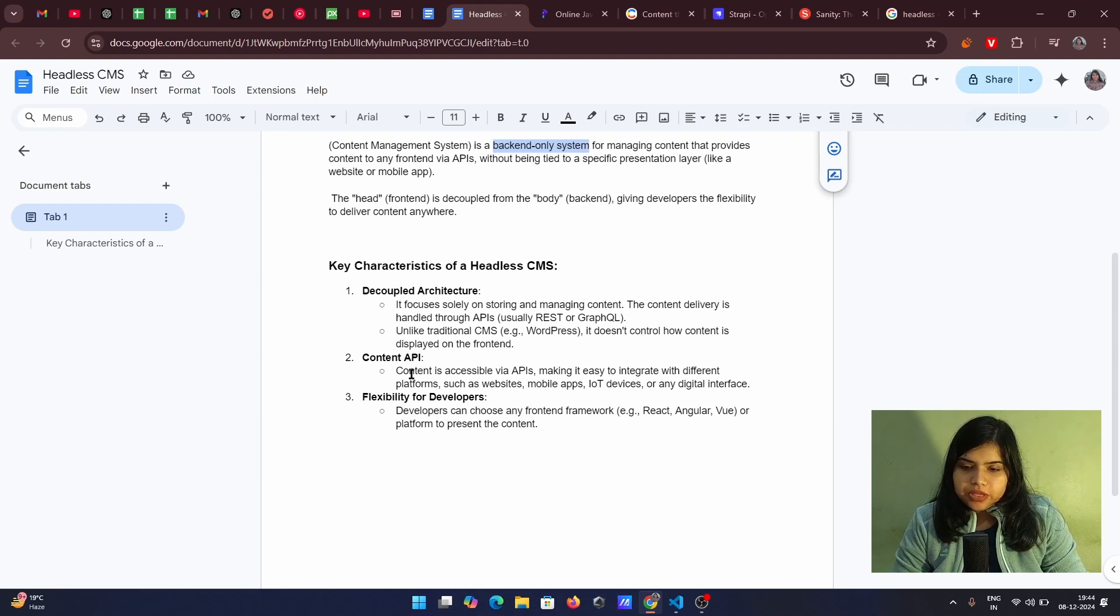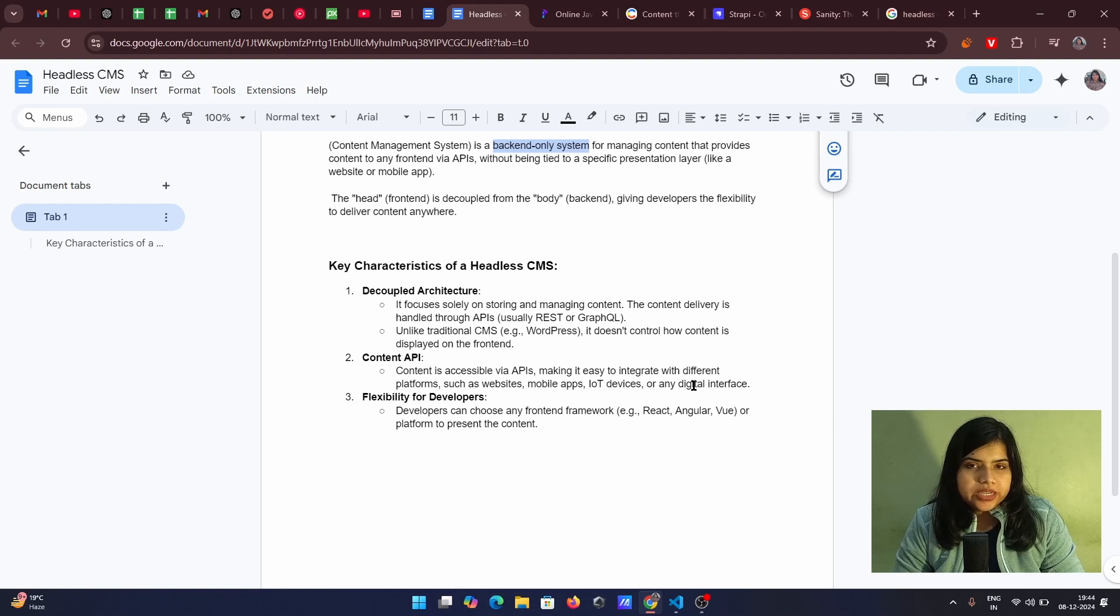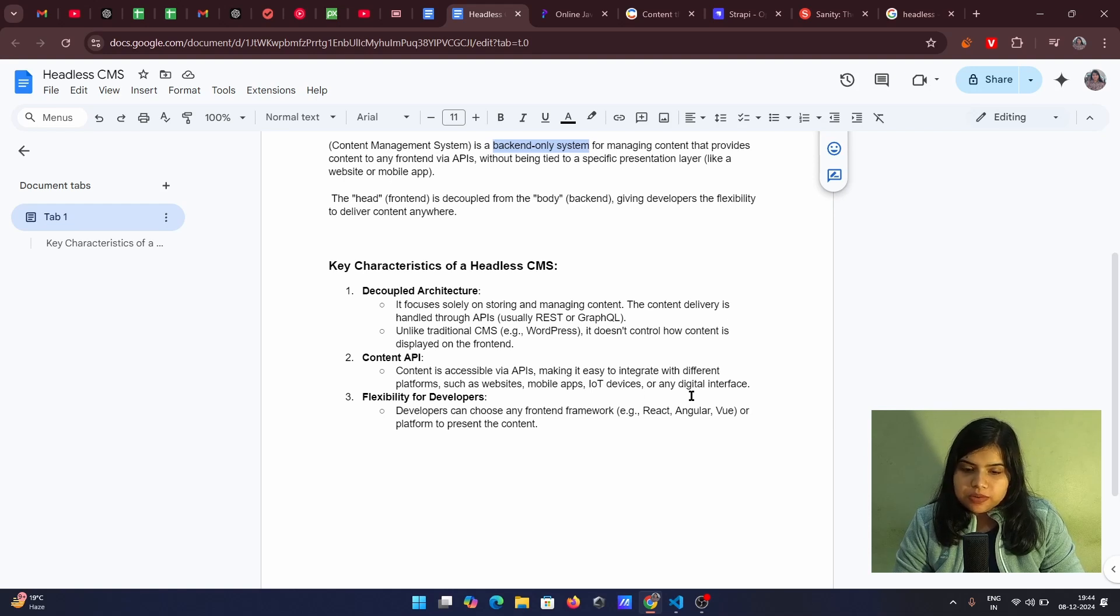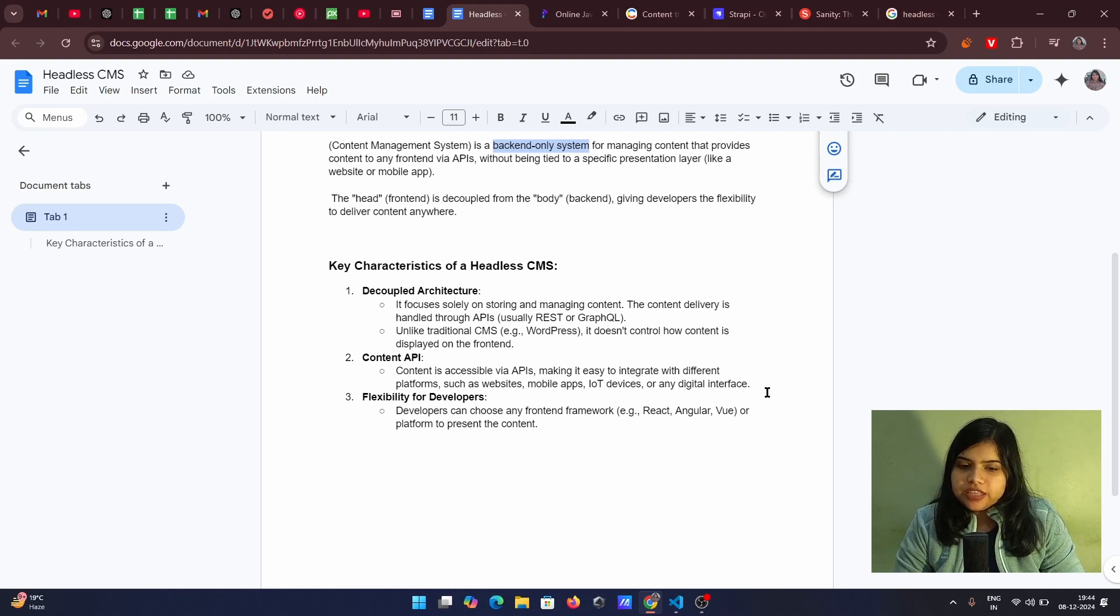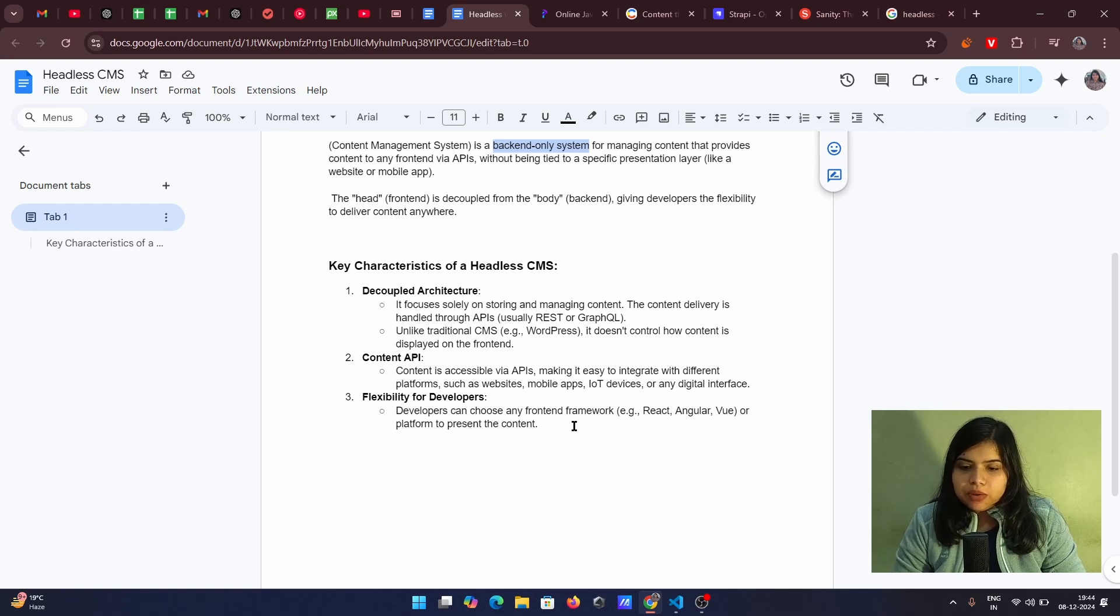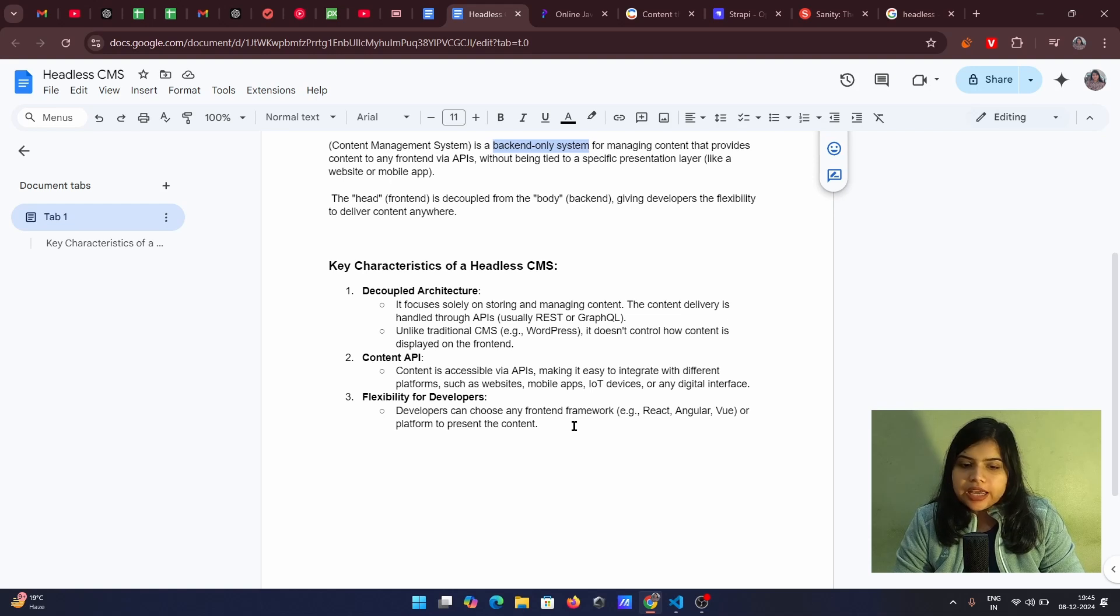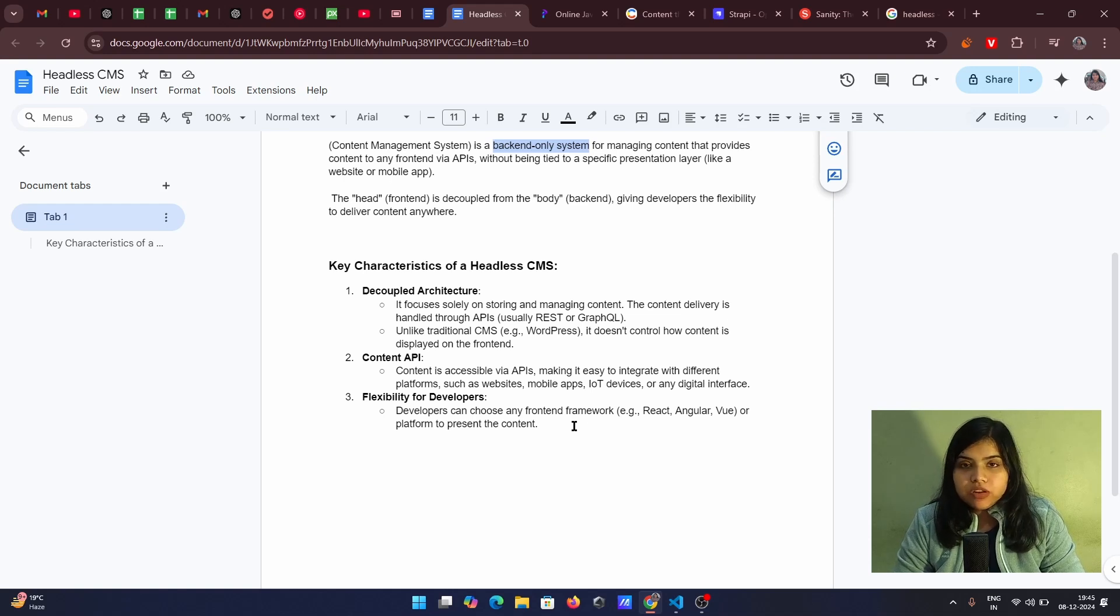And also the content API. Content is accessible via the APIs, making it very easy to integrate with different platforms such as websites, mobile apps, IoT devices or any digital interface. Flexibility for developers. As a developer, we can actually choose any front end framework. We can choose React, Angular view or any platform where we want to present that data.